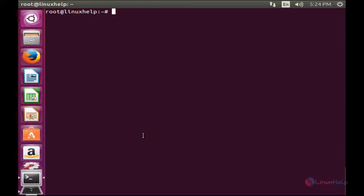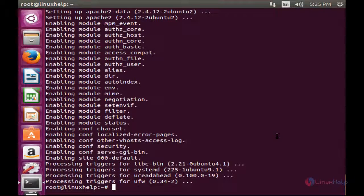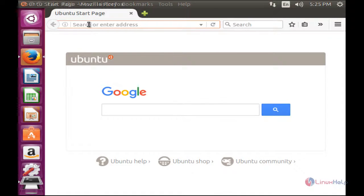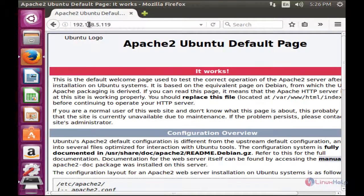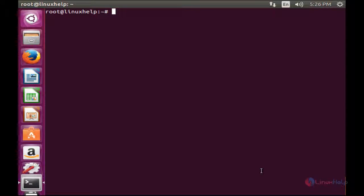Now I am going to install Apache. For that, apt-get install apache2. The Apache web server has been installed in my system. Now I am going to show you the default web page of Apache. For that I need to open the web browser and type the IP address. Here you can see the default web page of the Apache web server.